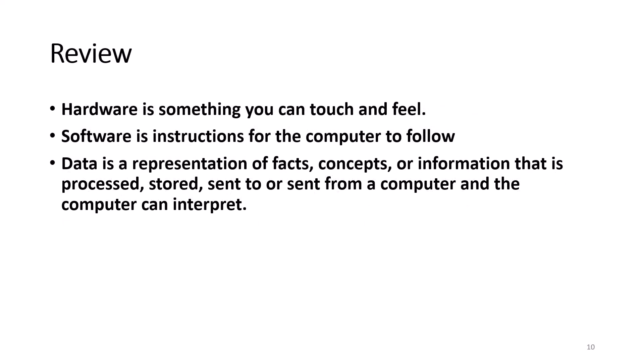So remember, hardware is something that you can touch and feel. Software is instructions for the computer to follow. Data is a representation of facts, concepts, or information that is processed, stored, sent to, or sent from the computer, and that the computer can interpret.